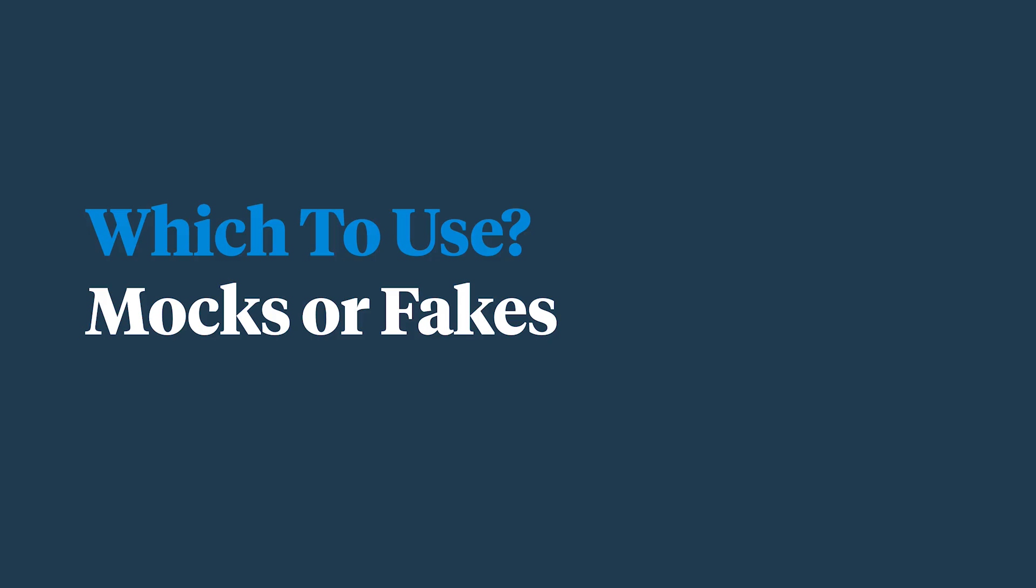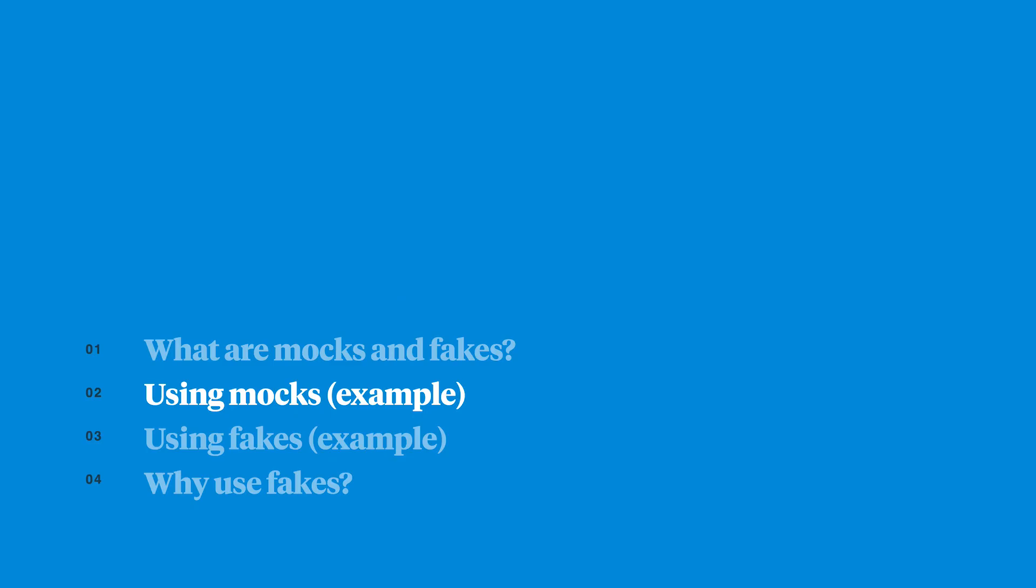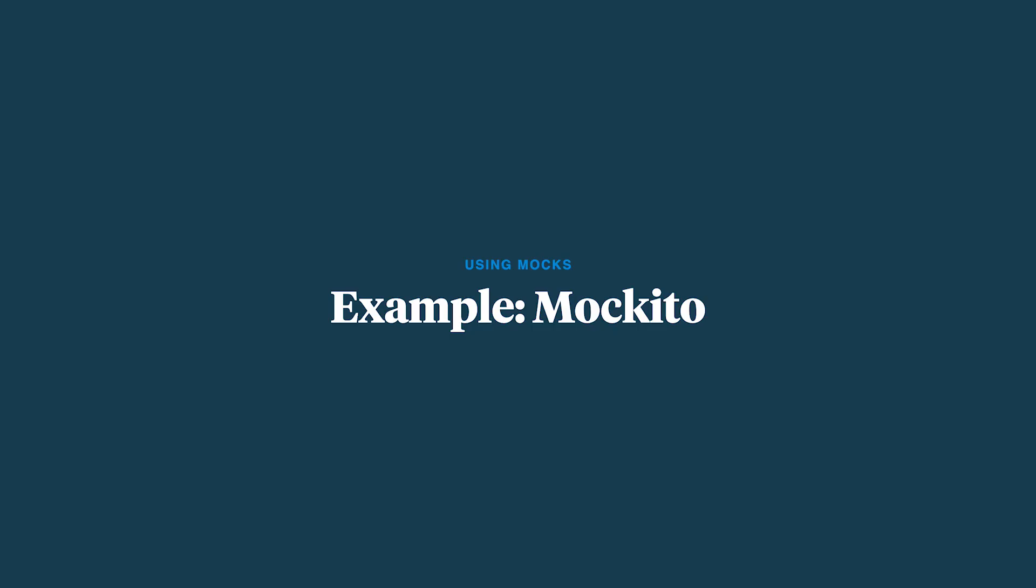So which do you want to use and when? For the following, I'll show Mockito. It's aimed at Java and Kotlin, but the concepts are transposable into other languages.